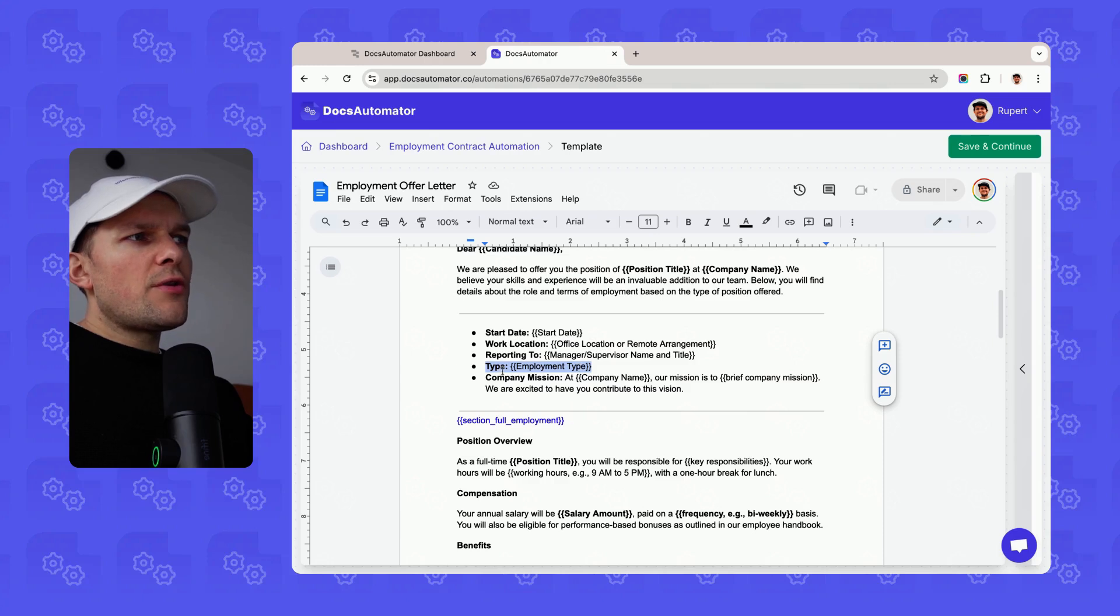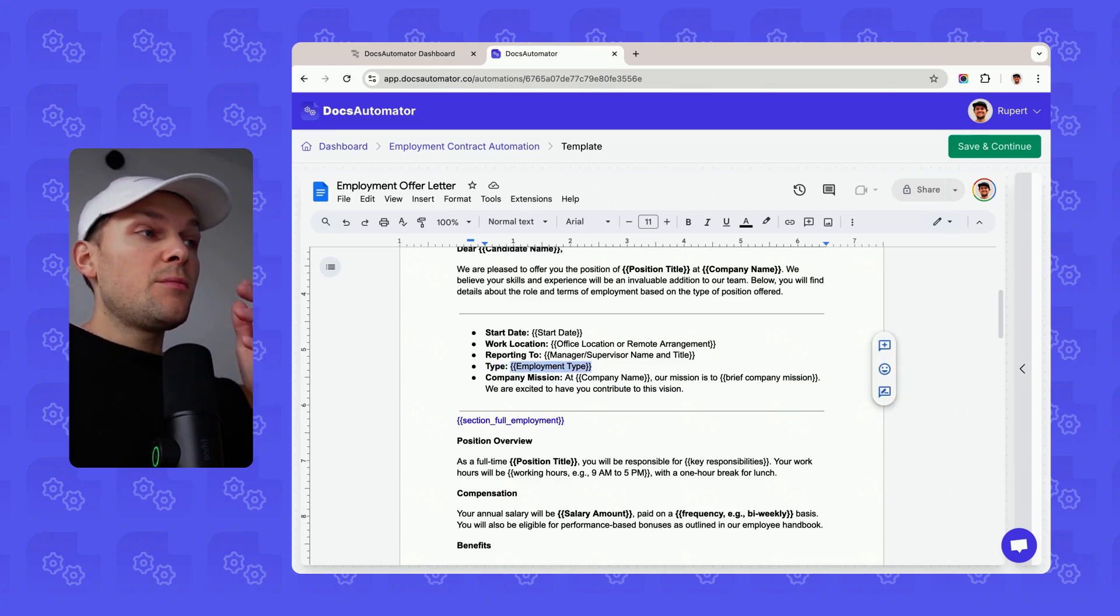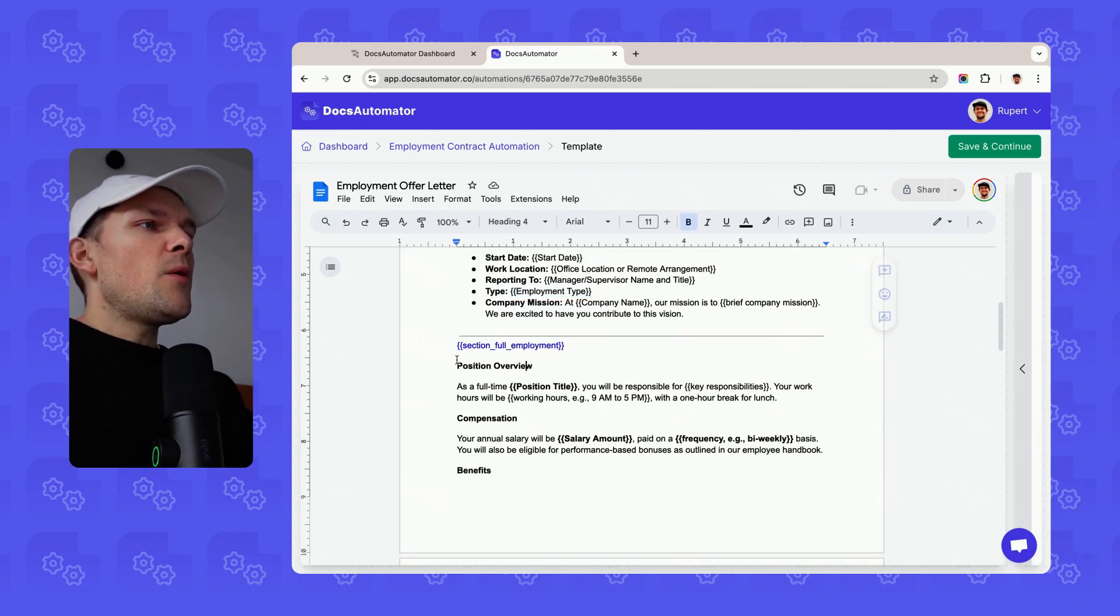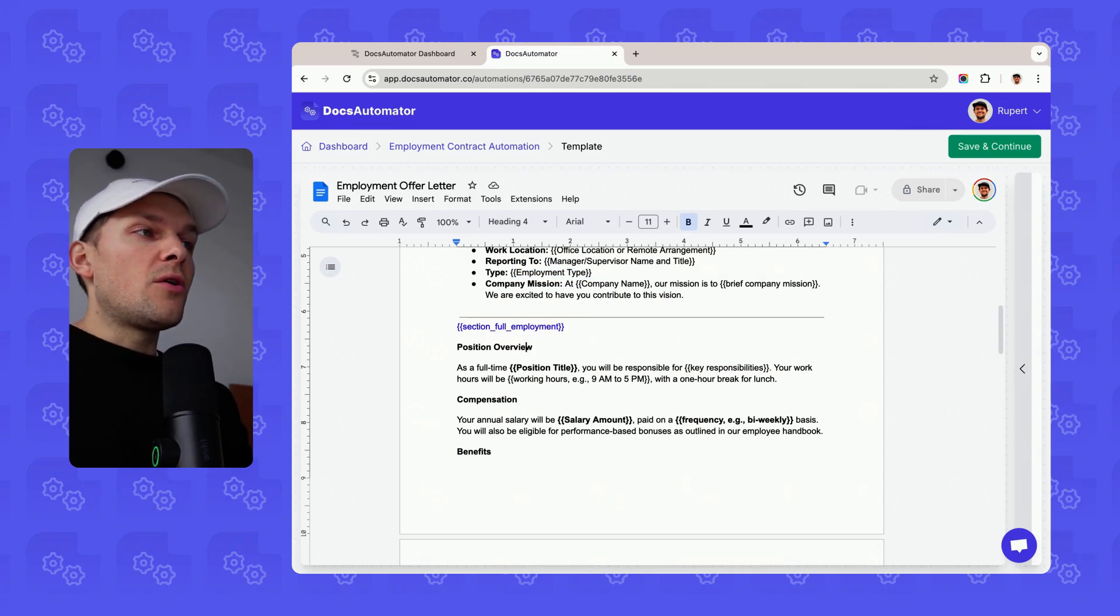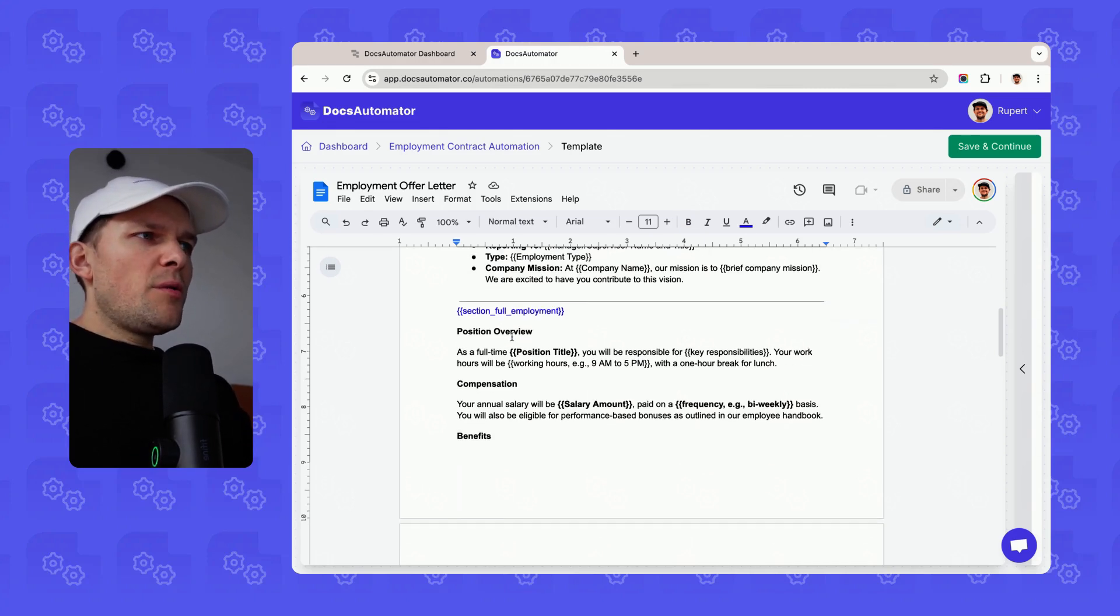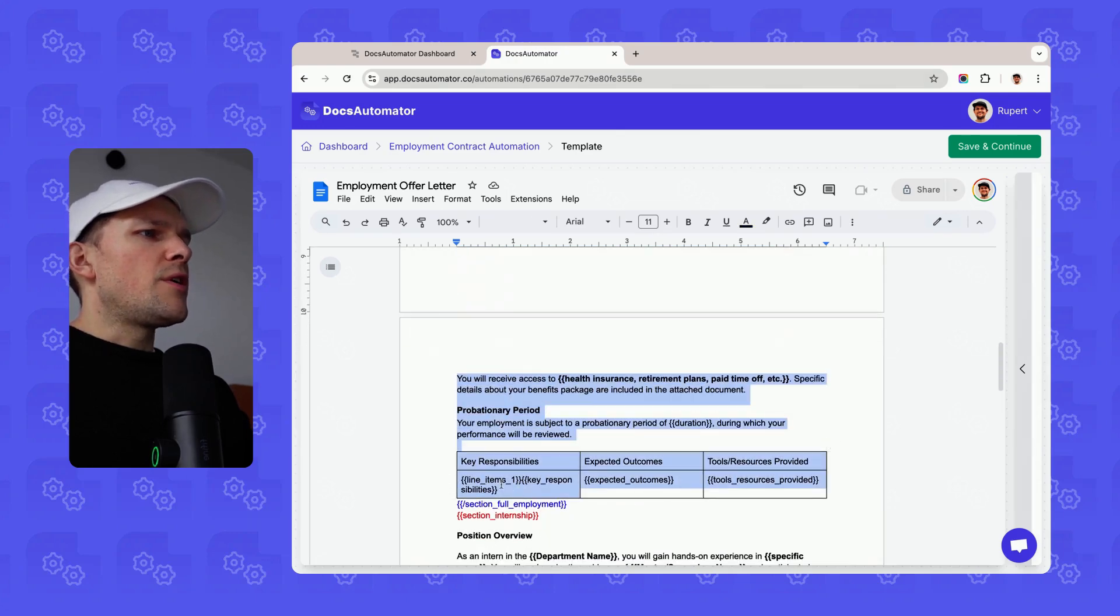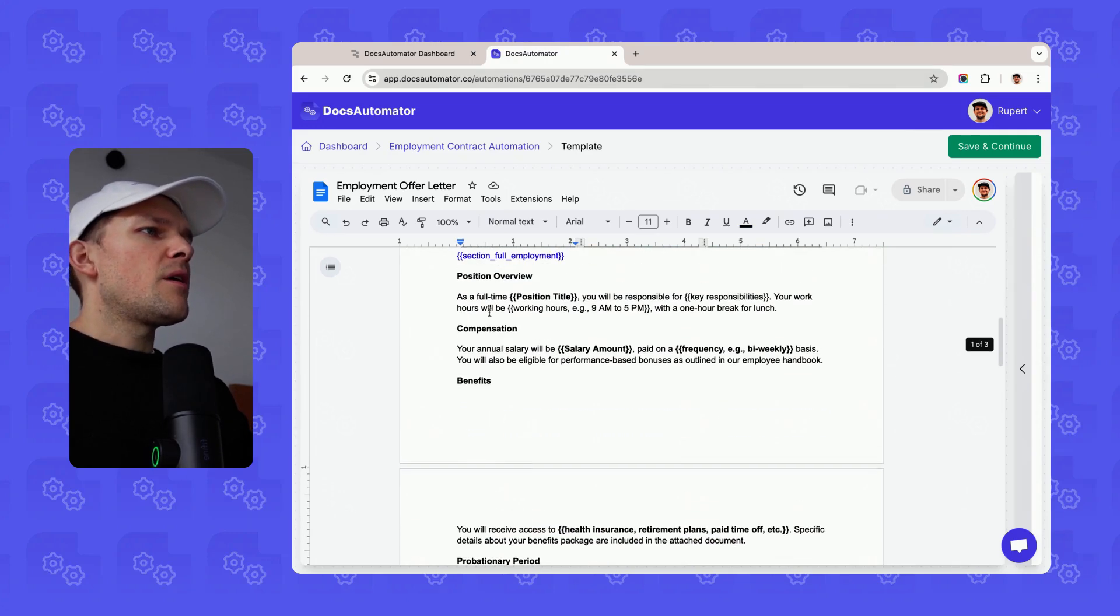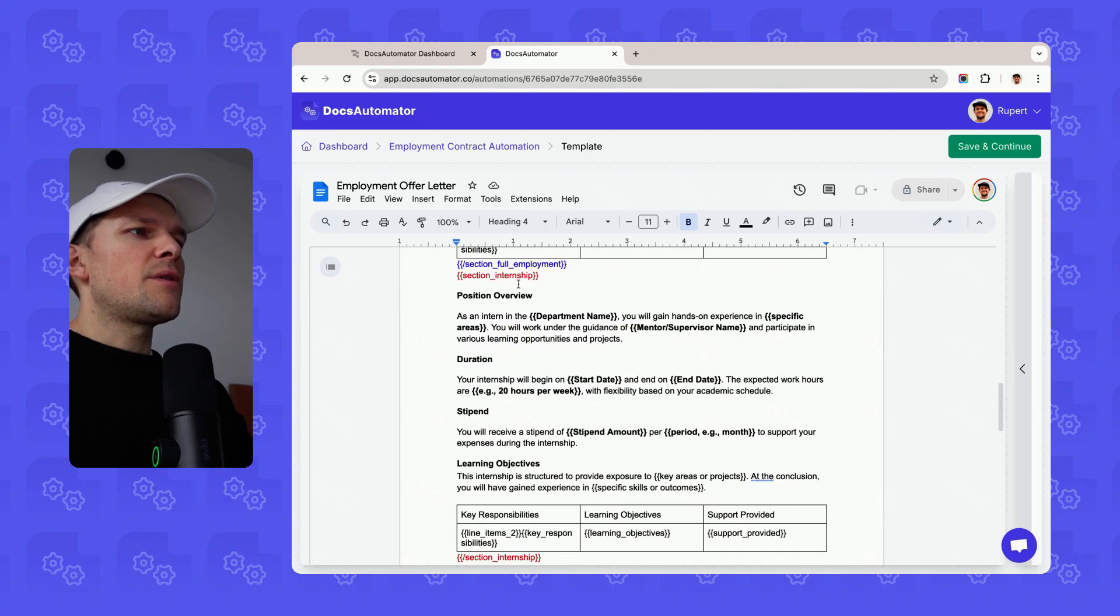Basically, how this template looks is that we have shared areas. The company name and all of that is the same, and the candidate name, all these fields are the same. Where we differentiate already is under the type. It's an employment type, and the employment type is either full-time or internship. And then we have two different sections that we render depending on whether it's an internship or full-time employment.